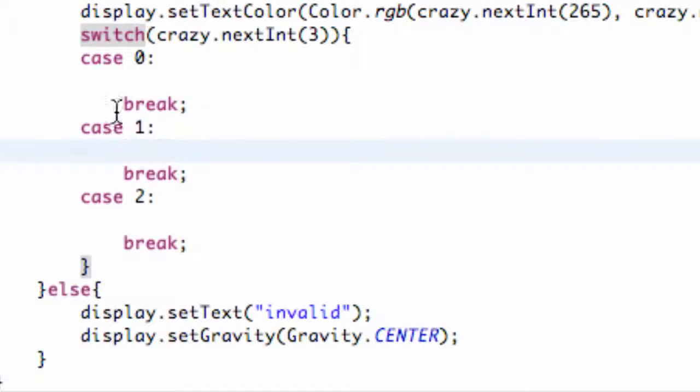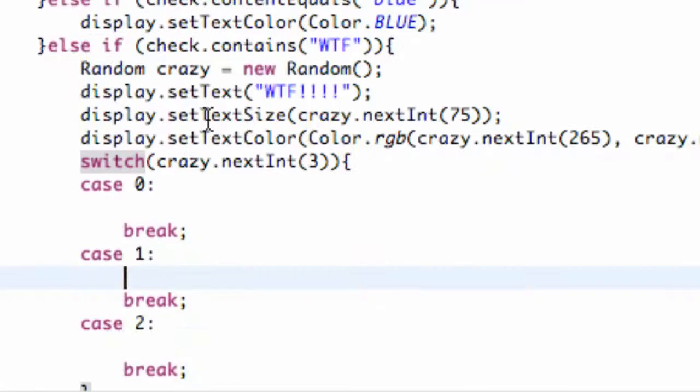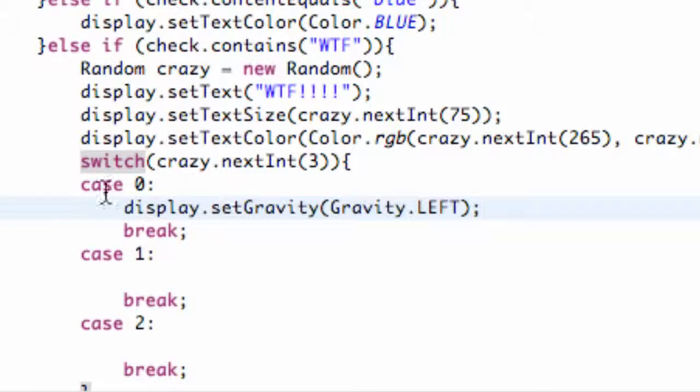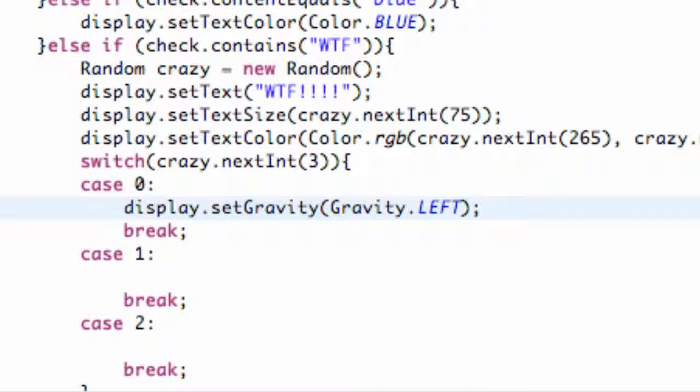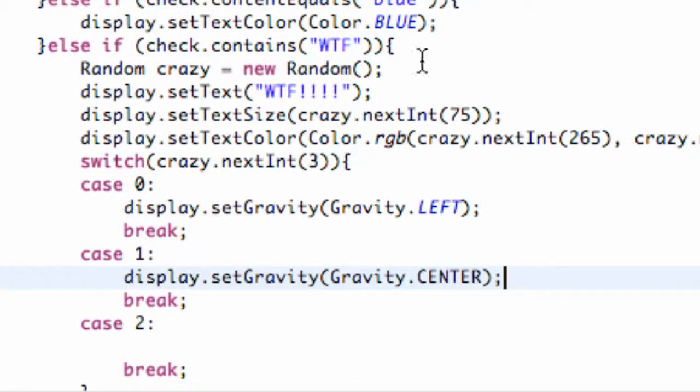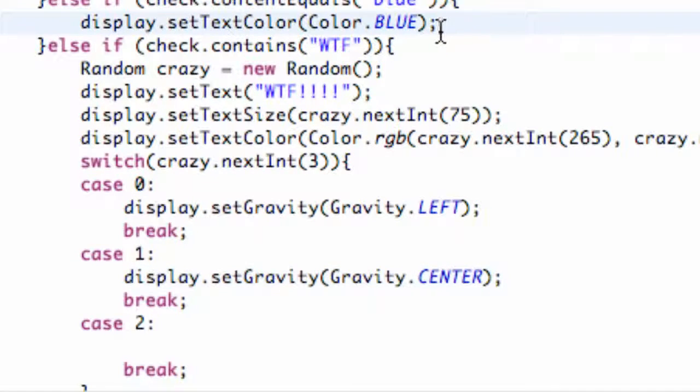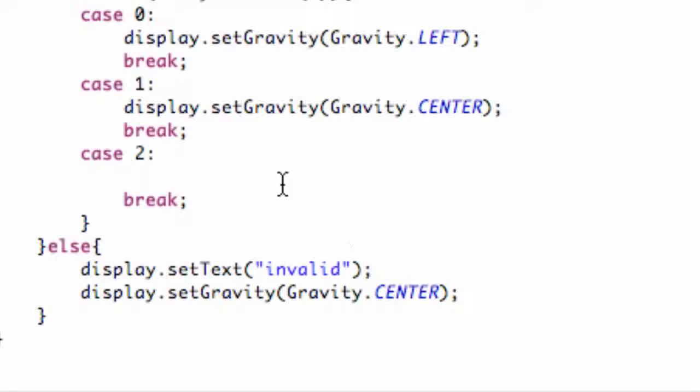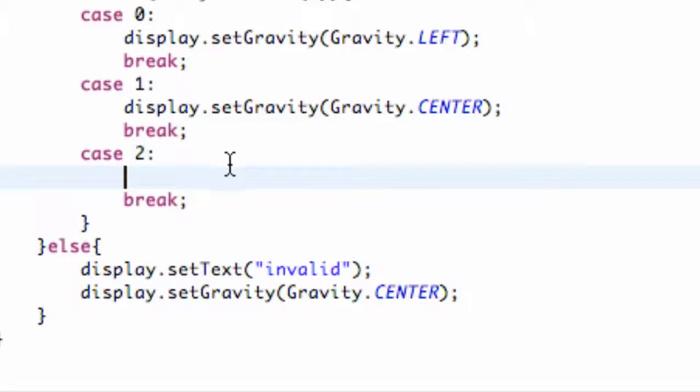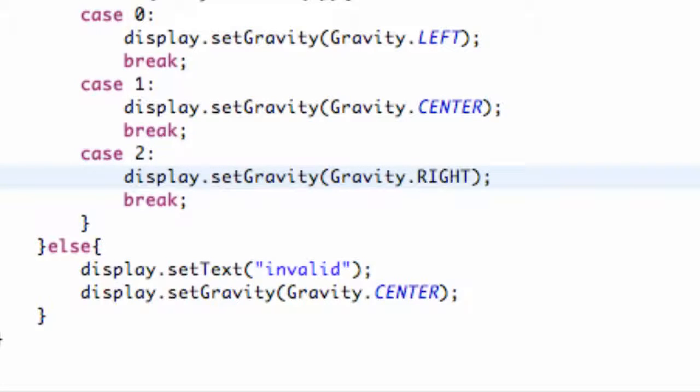Now what we're going to do is have this set our gravity. So we're just going to copy and paste some of these - set the gravity to the left in case 0, set the gravity to the center for case 1, and set the gravity to the right for case 2. Alright.